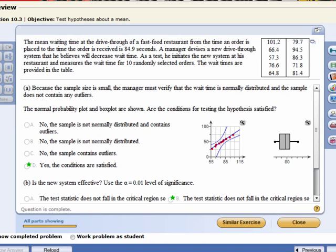Okay, so again we have a small sample size so we need to verify two things. One, we need to verify that the data come from a population that's normally distributed. Second, that the data have no outliers.